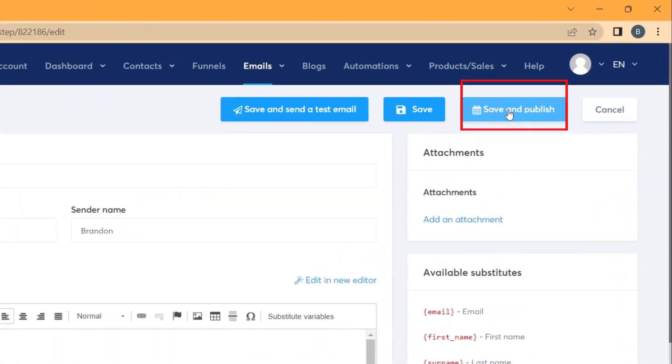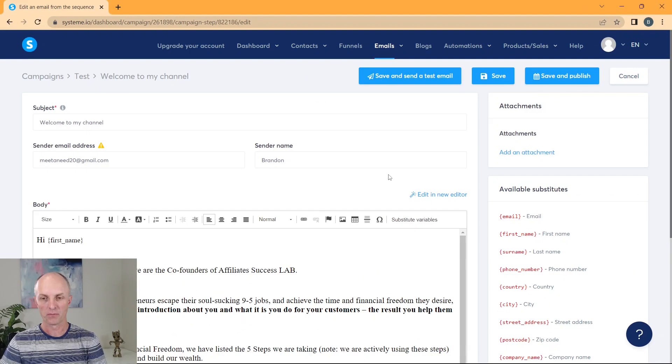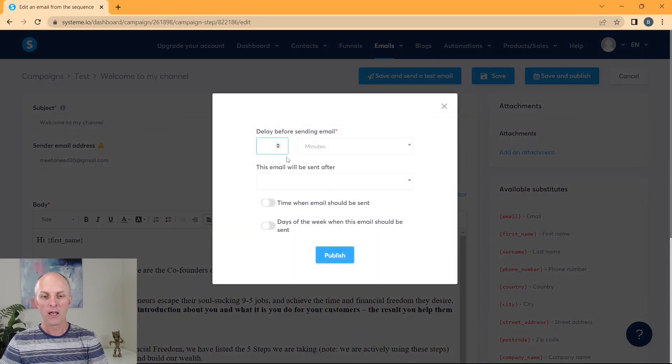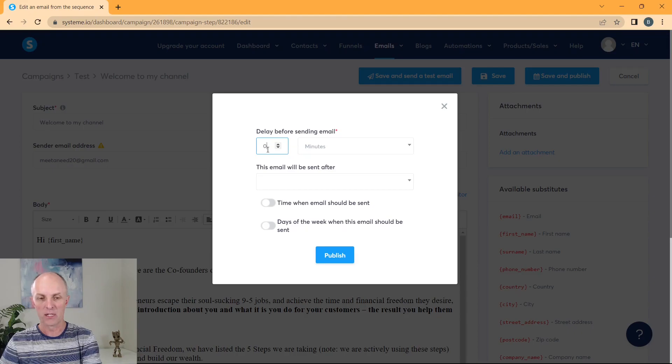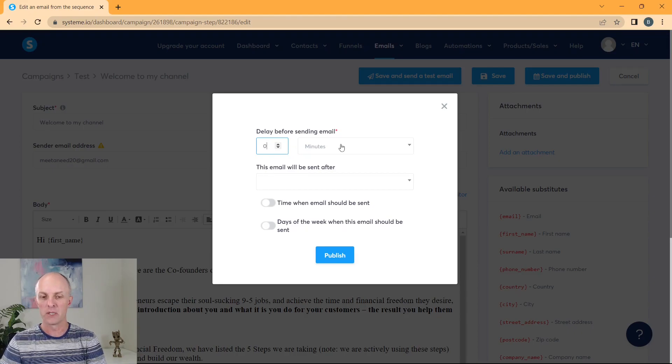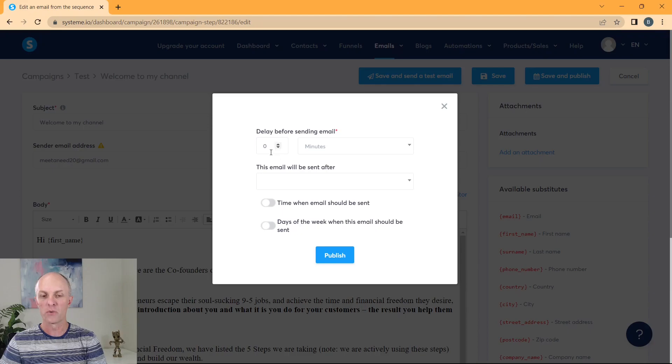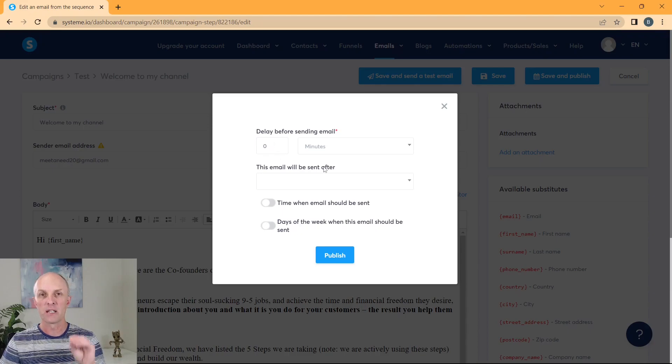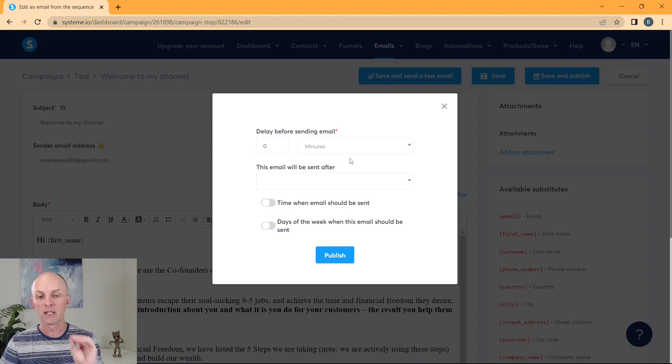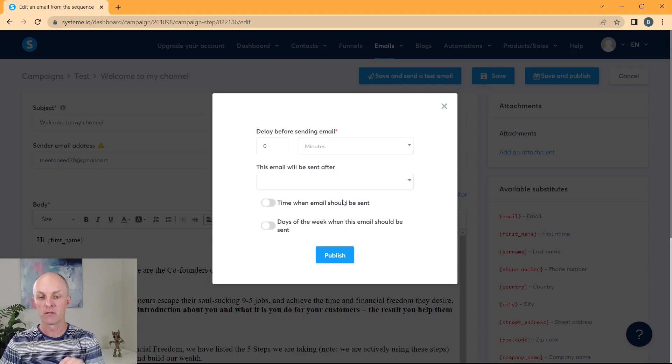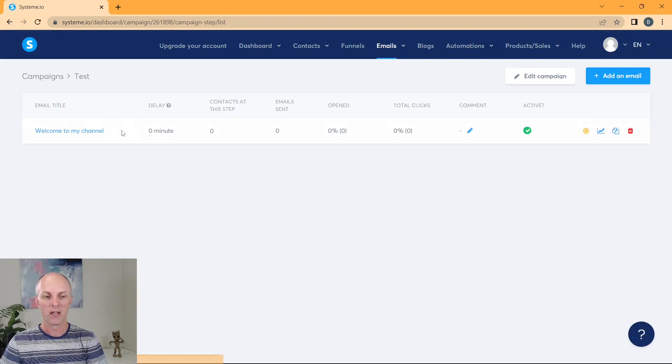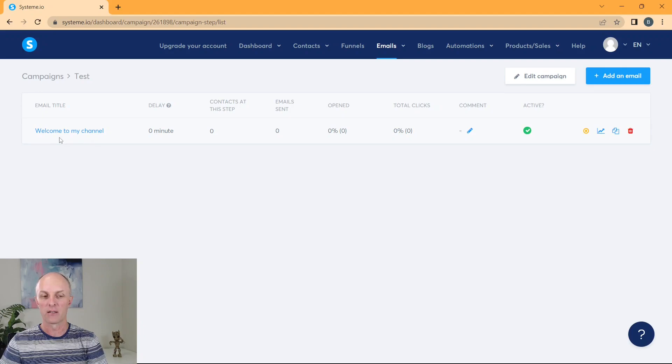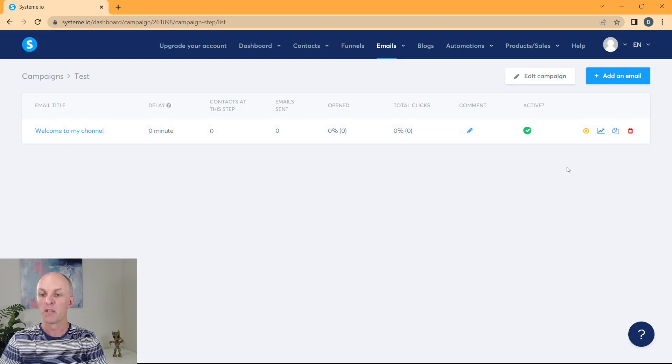So then you scroll back up to the top and you go select save and publish. And what you're able to do over here is if you select zero minutes and you'll see there's nothing in the actual, this email will be sent afterwards. This means that as soon as someone inputs their information into your lead funnel, they will immediately be sent out this particular email. We will go and select publish and you'll see here is our very first email. Welcome to my channel.